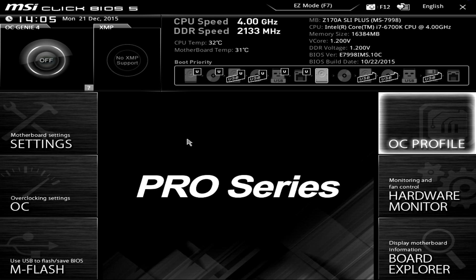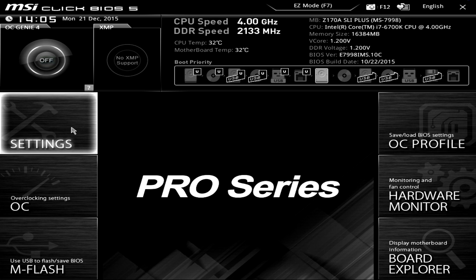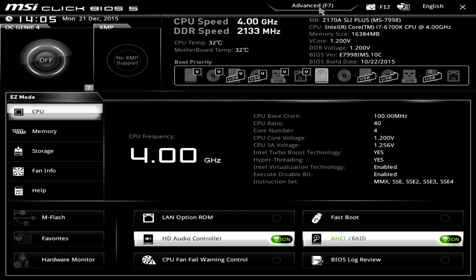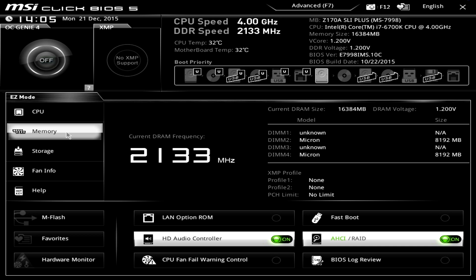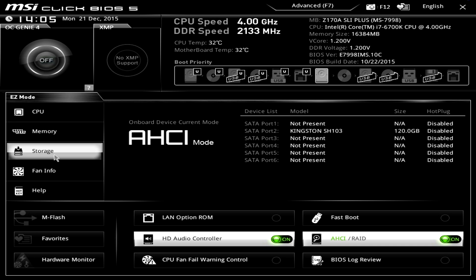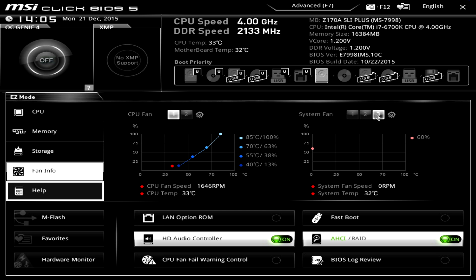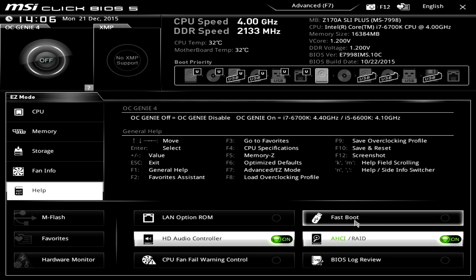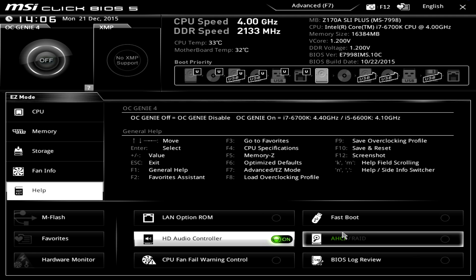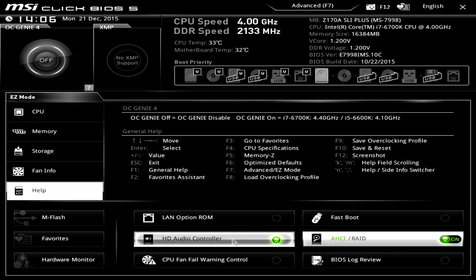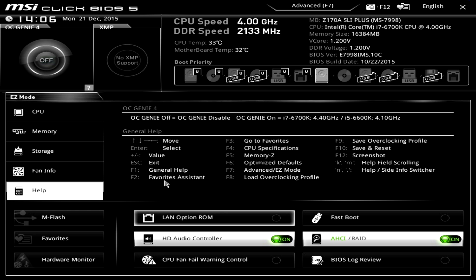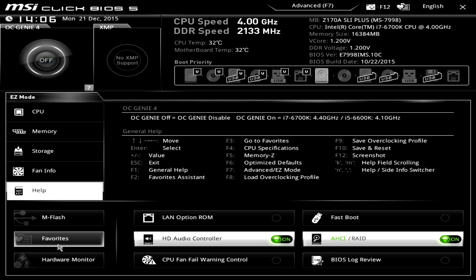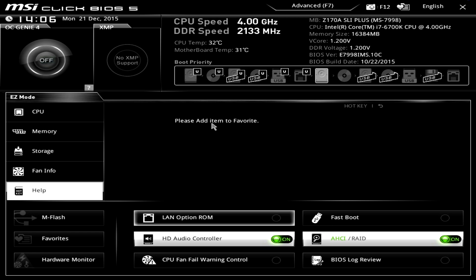Everything is pretty basic and to the point with this BIOS. There is also an Easy Mode — in Easy Mode, everything to do with the CPU is right here, you can see memory information, storage, and fan info. You can go in and see all your hotkeys. You can turn things on and off quickly — like turning LAN ROM off, toggling fast boot, and you can see AHCI mode and HD Audio controller status. Your favorites can also be accessed here in Easy Mode.